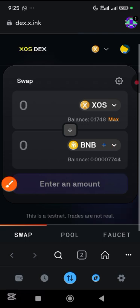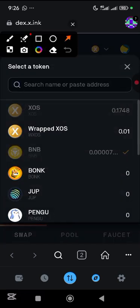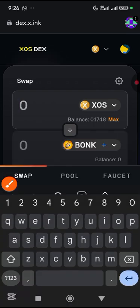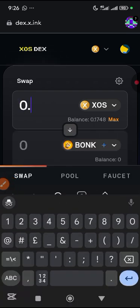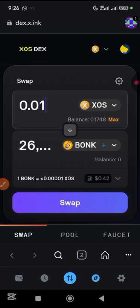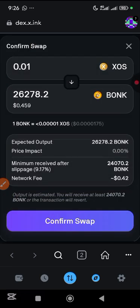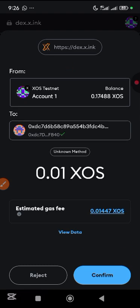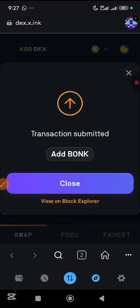For this video I'm only going to do three but make sure you do all of them. Tap on BONK, enter your SOS amount — let's use 0.01 — tap swap, confirm. It's almost the same fee at 0.01. Confirm and close.